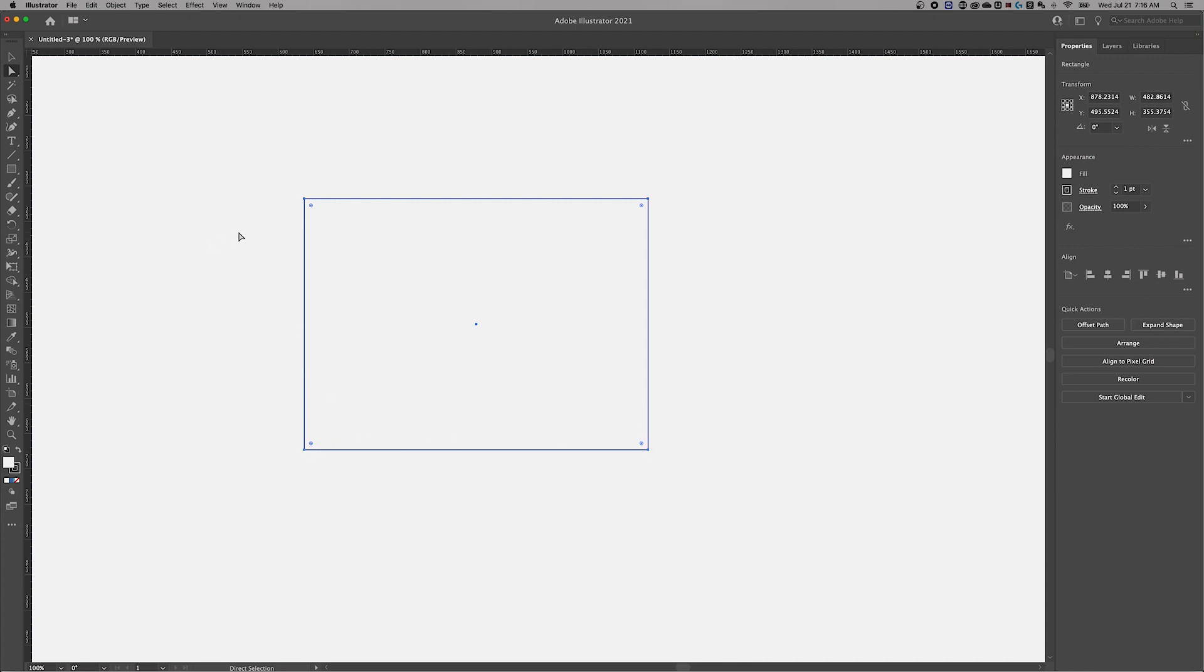Let's say I wanted to add an anchor point to edit this shape a little bit more, maybe right here in the middle. I would need to switch to the pen tool. The shortcut key for that is P. And then with my shape currently selected, if I hover over, notice how the plus sign shows up.